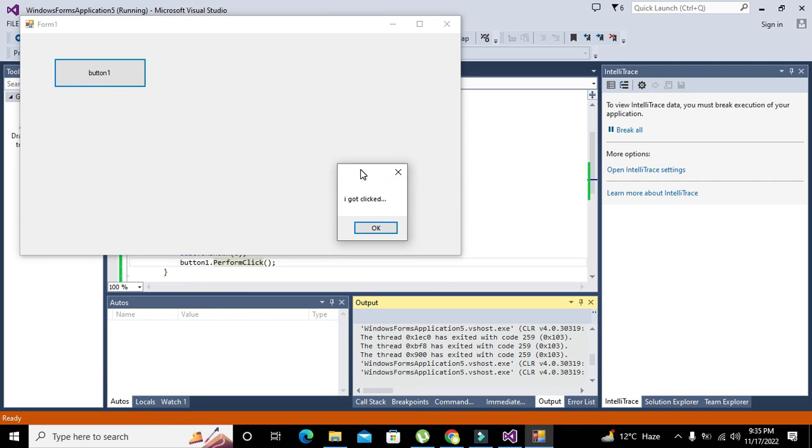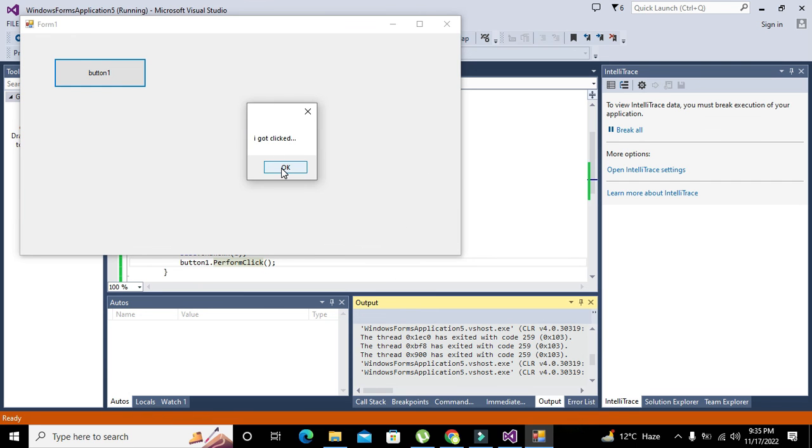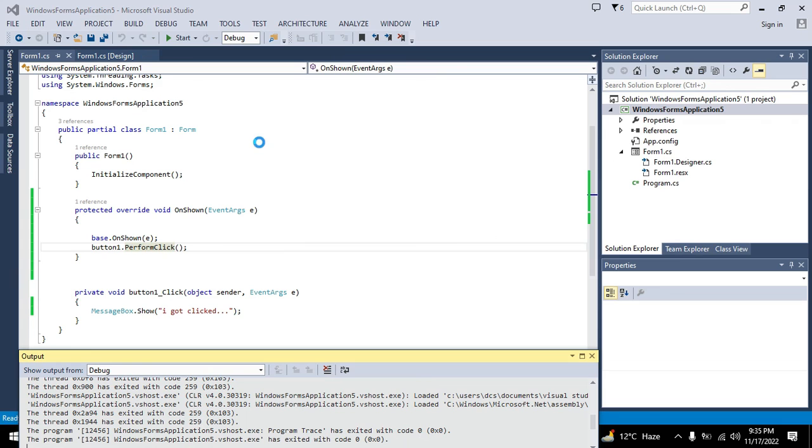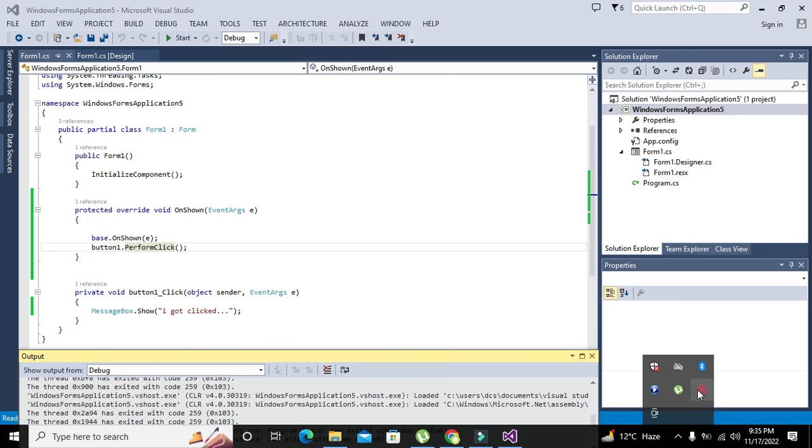We will write and you can see that without clicking push button one it has written "I got clicked." You can use it for any other control as well. So hopefully you got the concept. Thanks for visiting our channel and don't forget to subscribe.